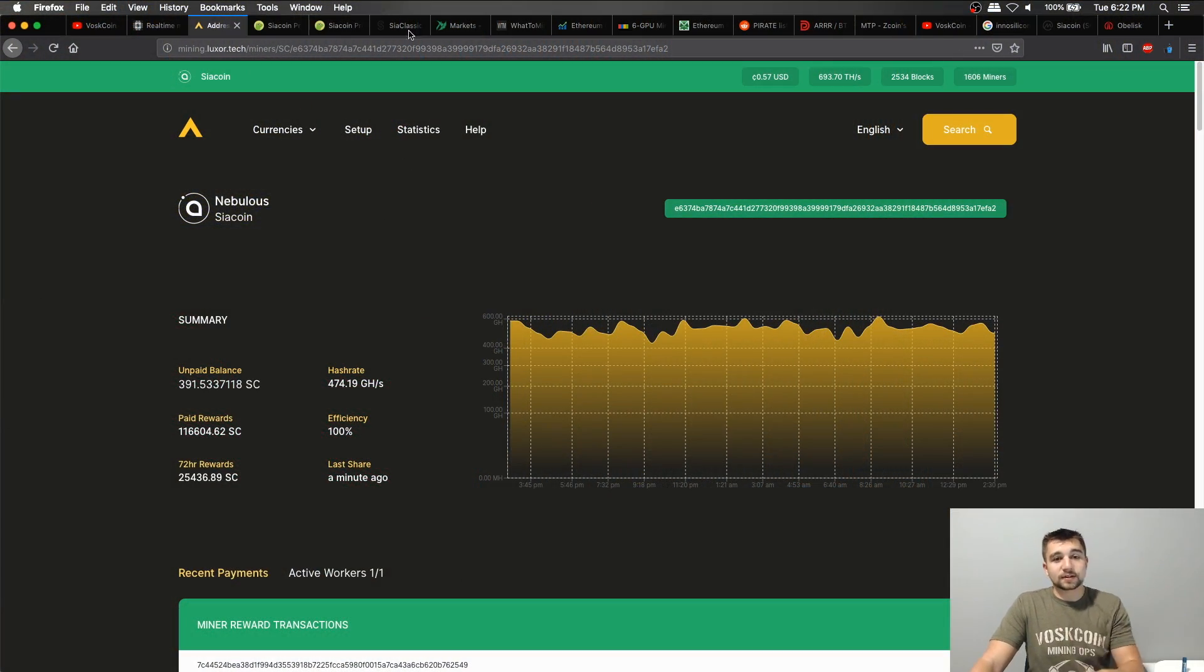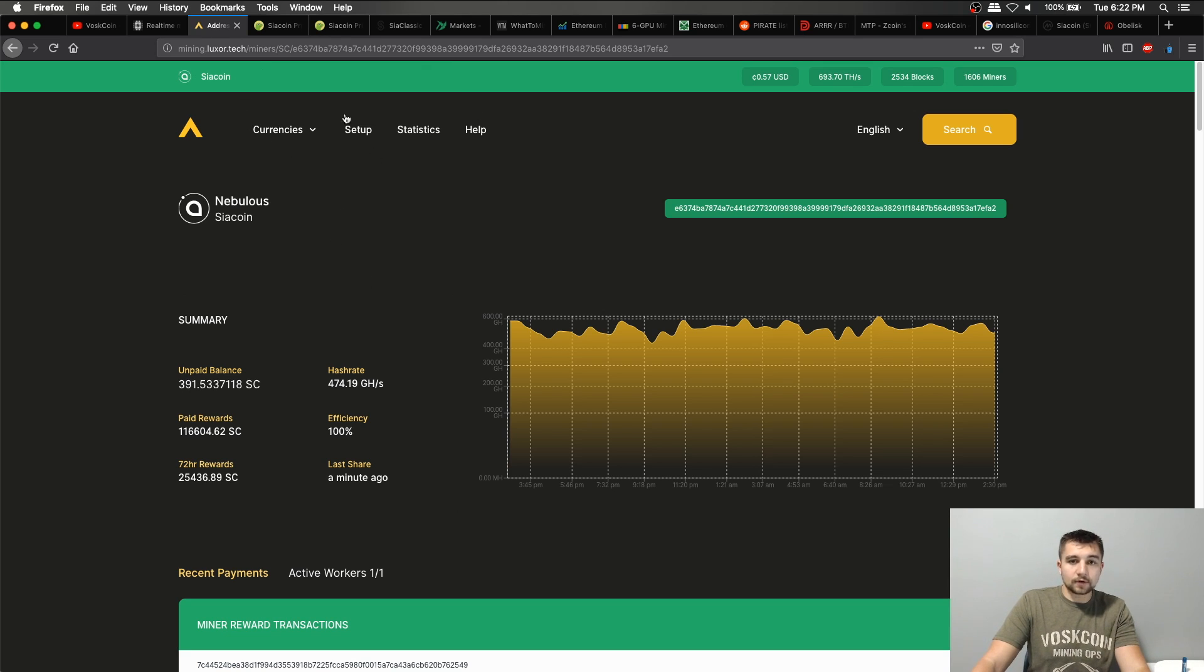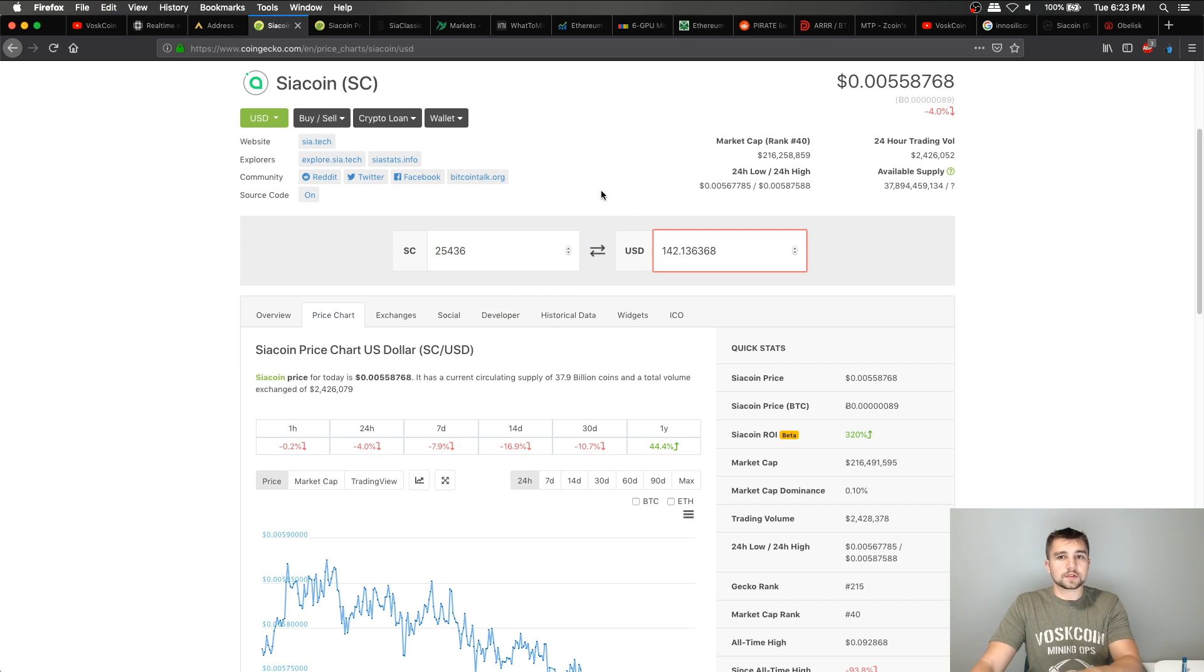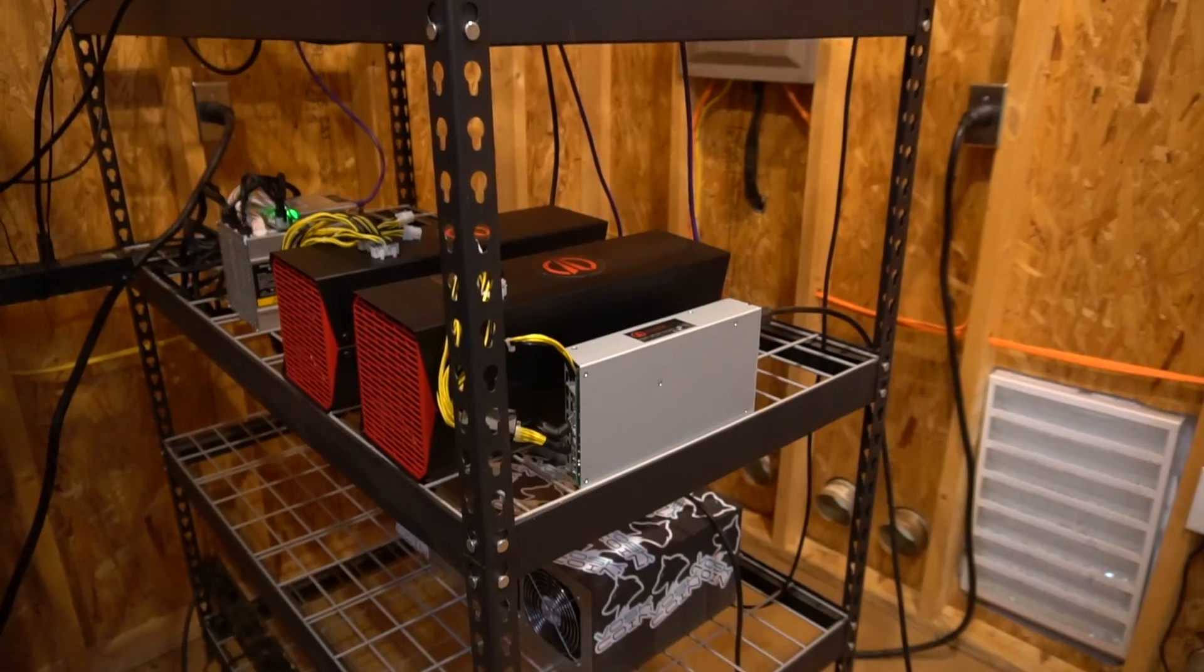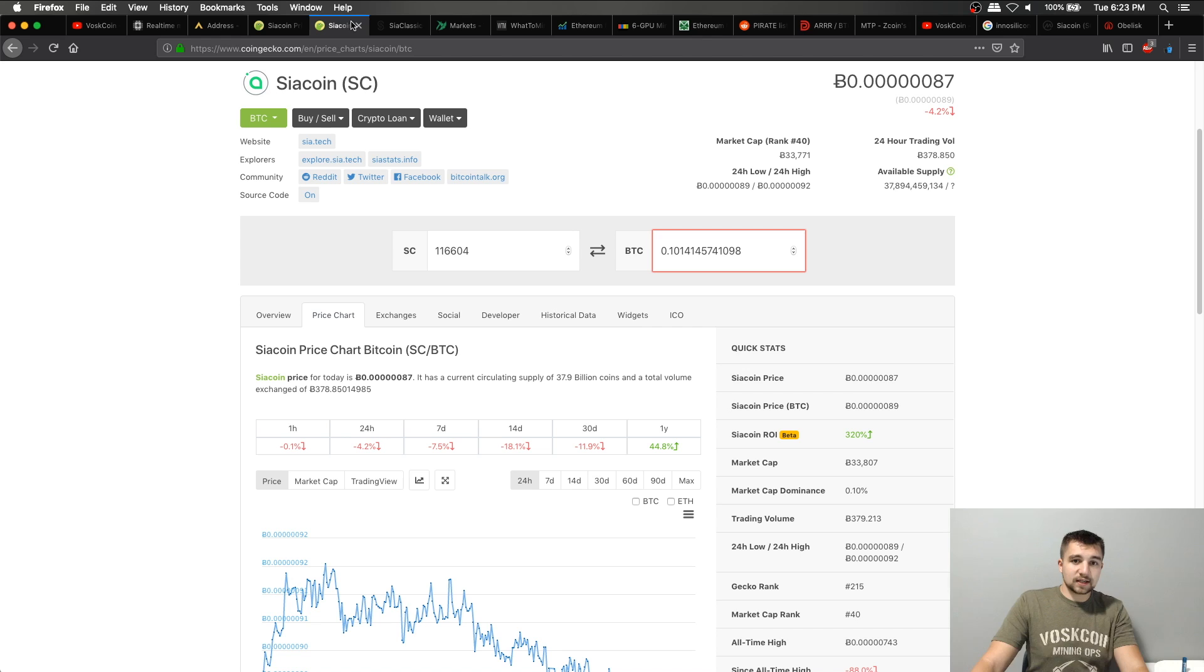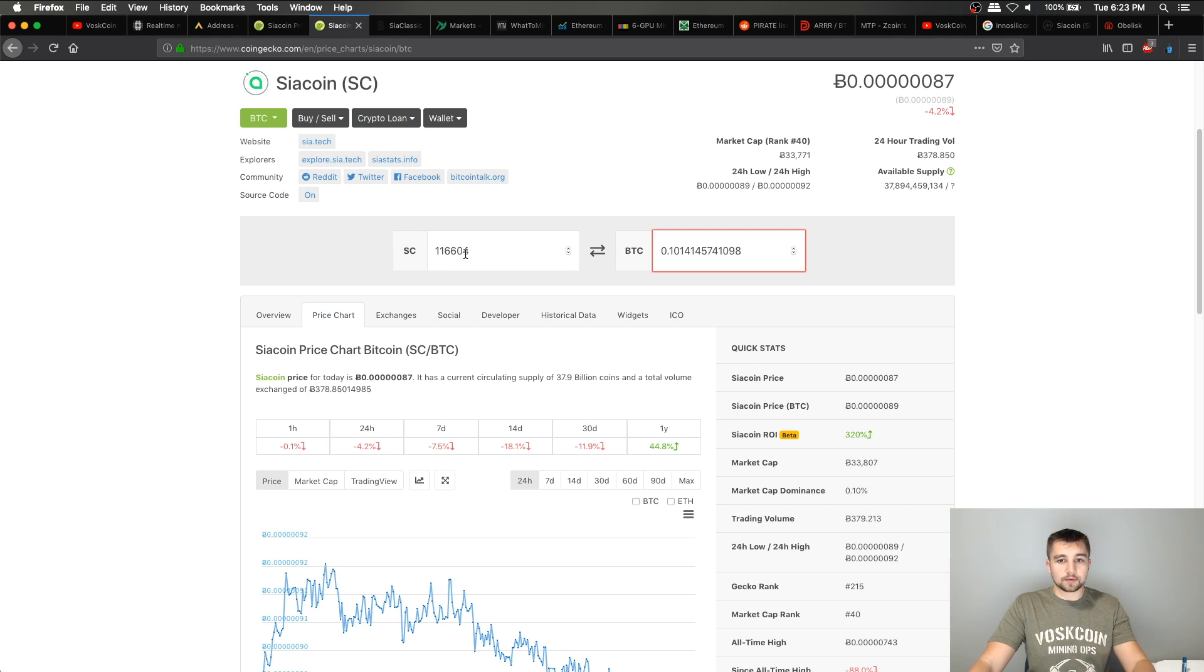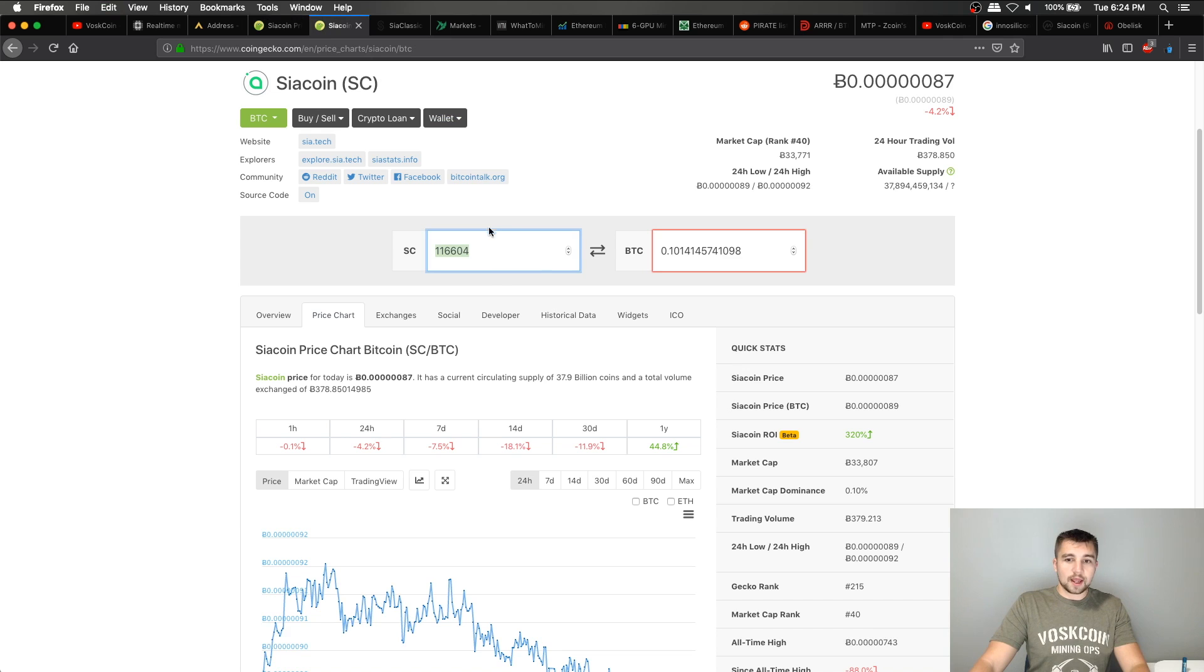So let's look at the earnings of the Obelisk SC1. For the last 72 hours, you can see my earnings were 25,436. And if we plug that in to USD, that's going to be $142 over the last three days, which if you break it down is about 45 bucks a day. And just for reference, if you looked at the total paid rewards for Siacoin with the Obelisk SC1, it's 116k. And we compute that out to Bitcoin value, so not USD, but Bitcoin value.